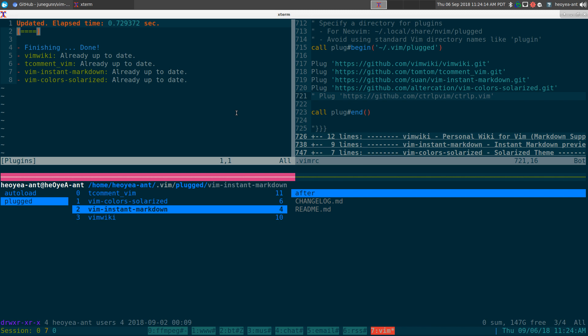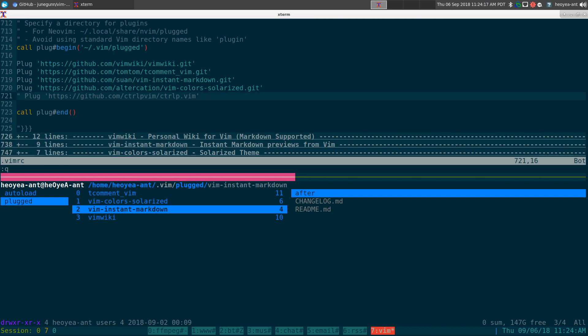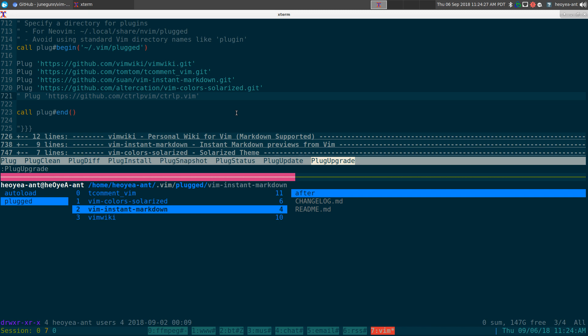The plug upgrade command is just for the vim-plug itself, not any other plugin in your config. If you want to do this one, this one is just to update the vim-plug plugin.